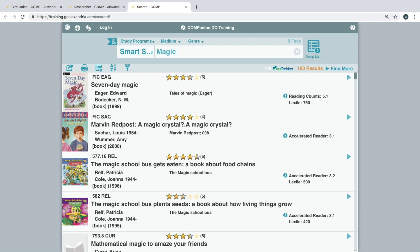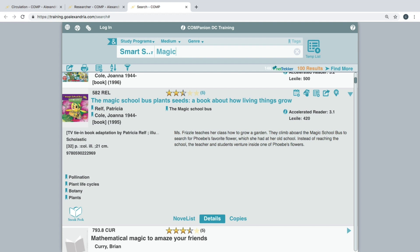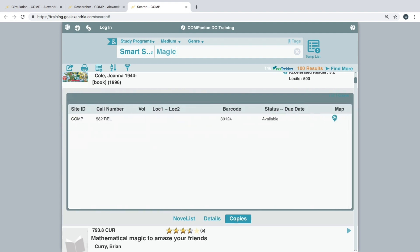Patrons can interact with specific results to place holds or create lists by clicking the arrow icon at the top right corner of the item to expand its information. Once expanded, patrons can also go to the copies tab to view specific copy information, such as the statuses of every copy that is associated with the displayed title.